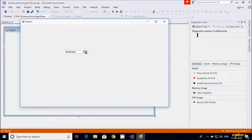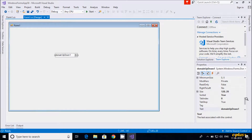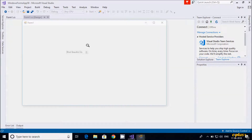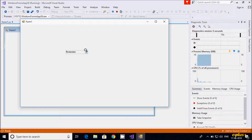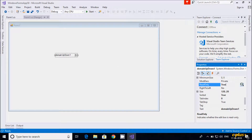Now the cities are in ascending order: Amsterdam, Bruges, Budapest, Lisbon. There are also various properties of DomainUpDown. For example, the ReadOnly property — if you set it to true, you can't edit the field; pressing delete does nothing. So I'll set it back to false.